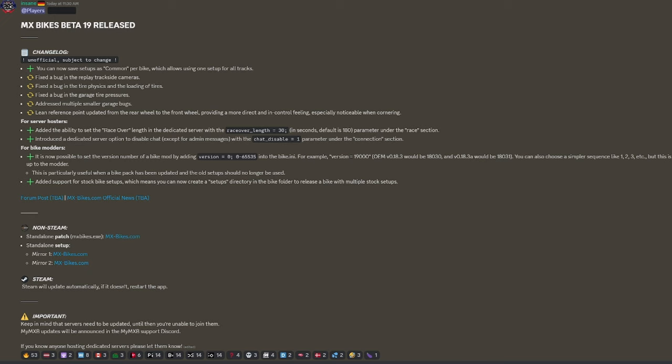Added support for stock bike setups, which means you can now create a setups directory in the bike folder to release a bike with multiple stock setups. It looks like they have a forum here. This is the MXB community. I'll link it in the description below for the Discord.